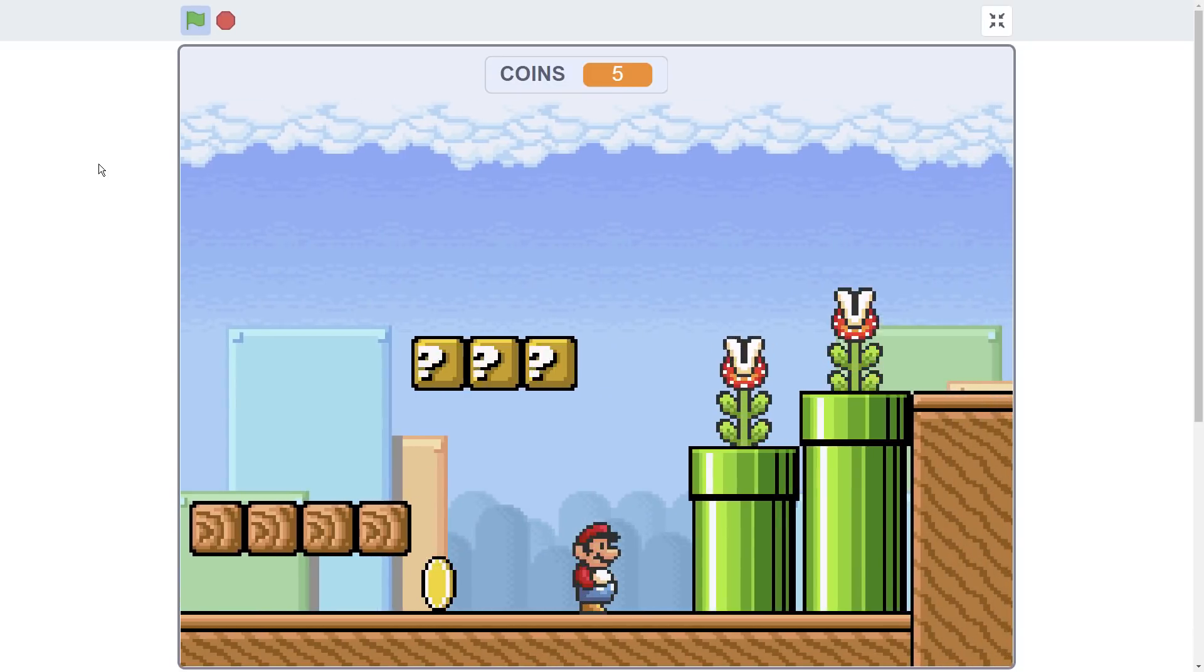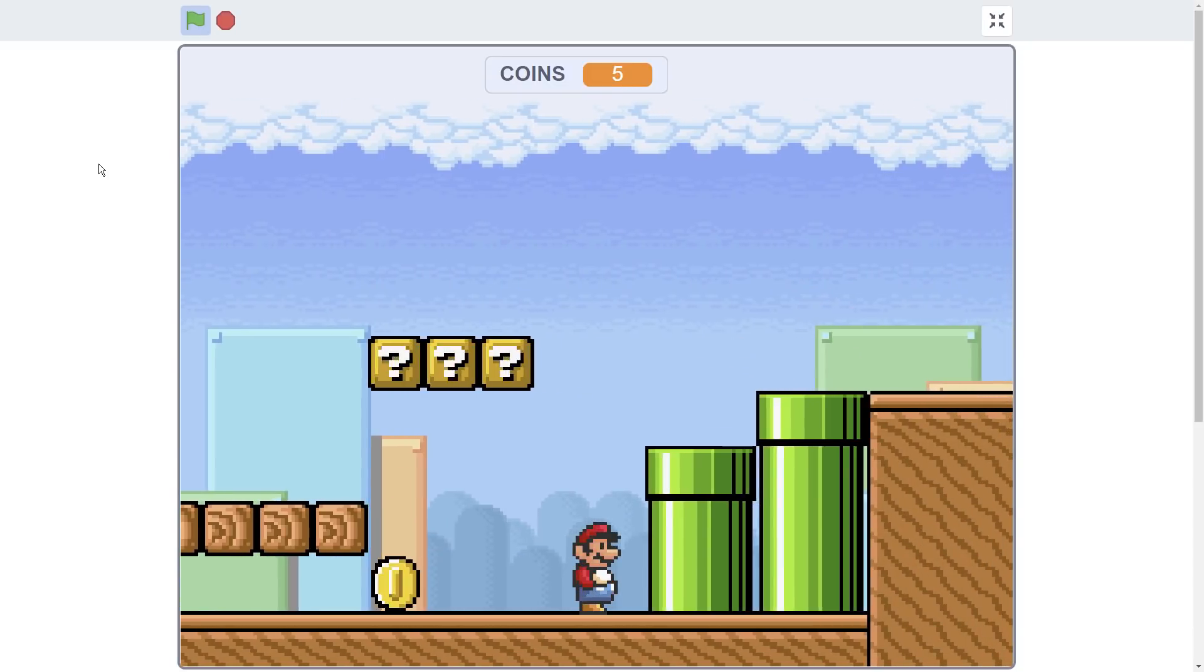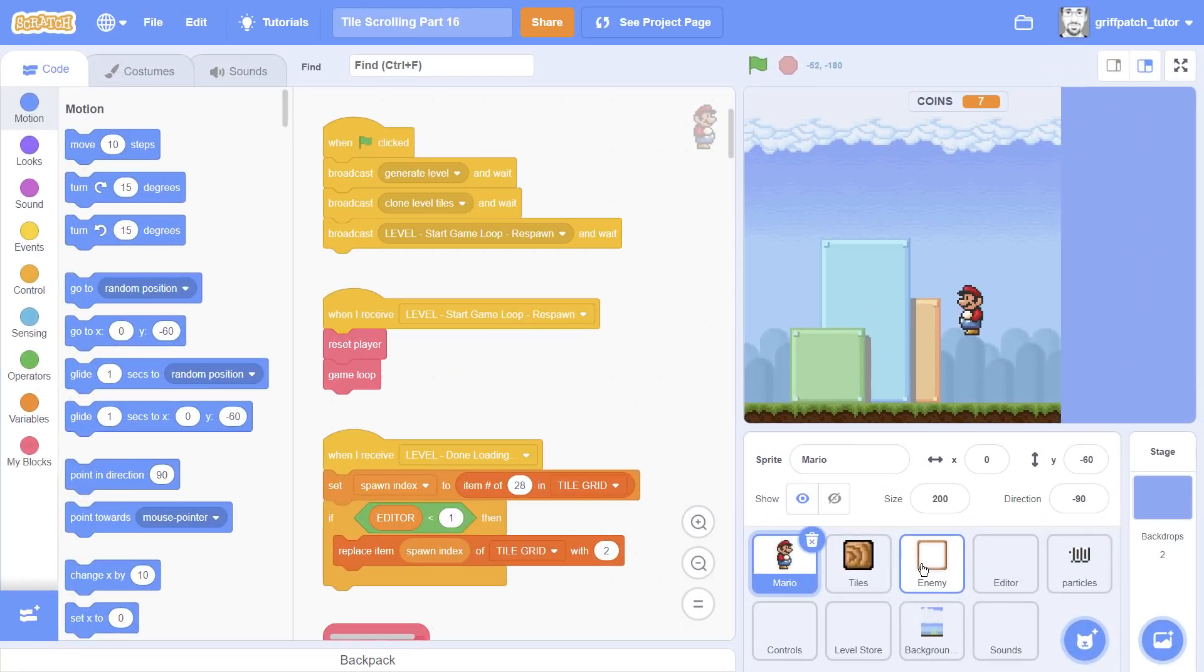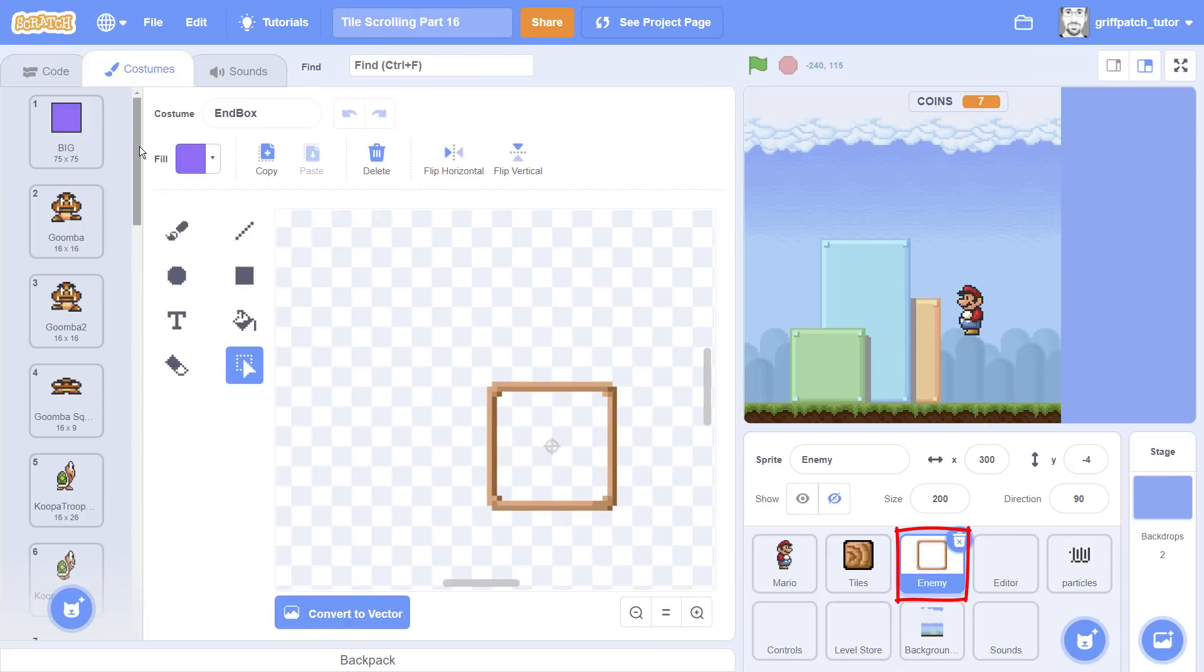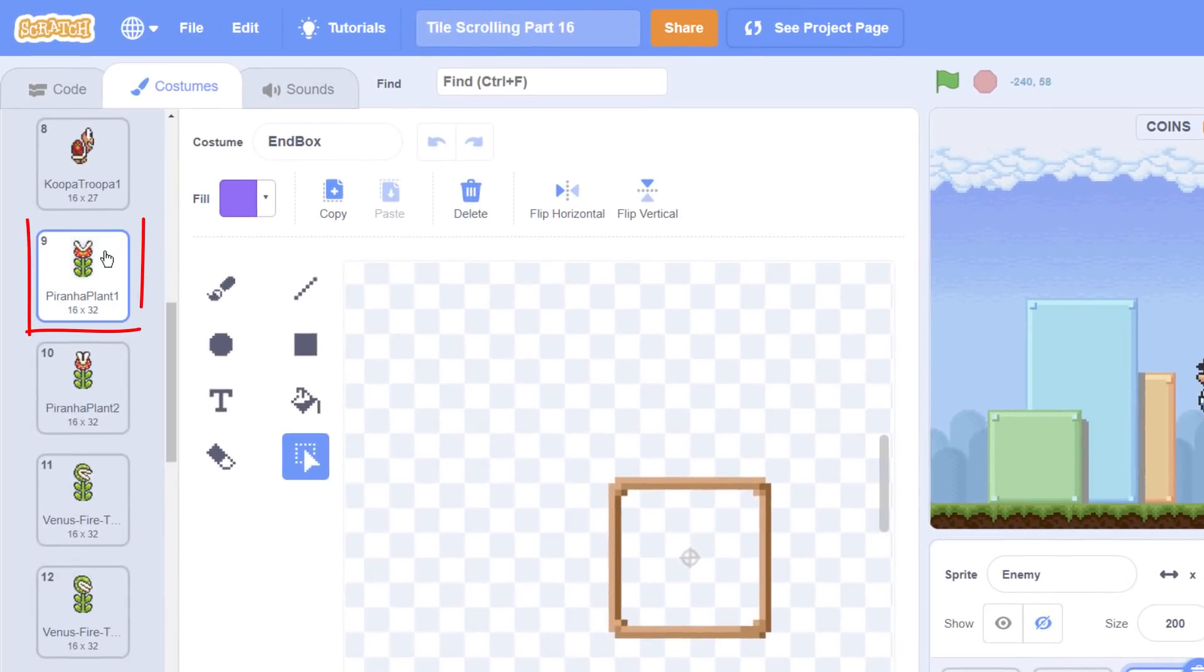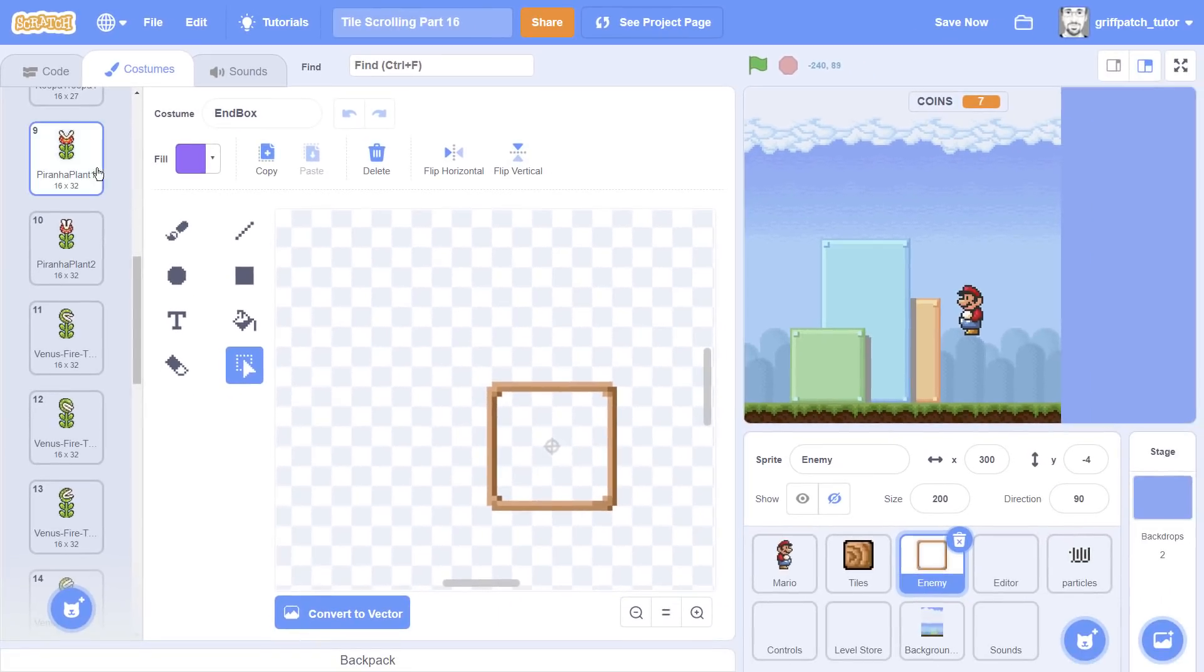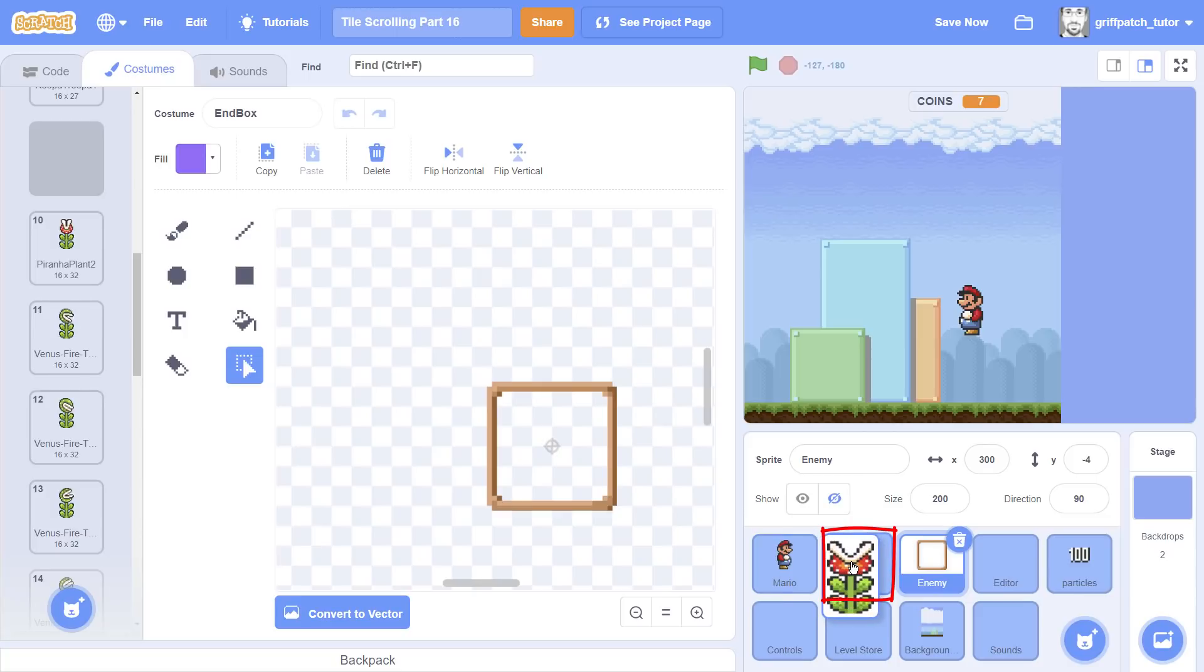Today we are going to add in the Piranha Plants to the Mario tile scrolling platformer. If we have a look at the enemy sprite, the Piranha Plant is costume number nine. So to use the Piranha Plant in the editor we're going to have to drag the costume into the tiles sprite.